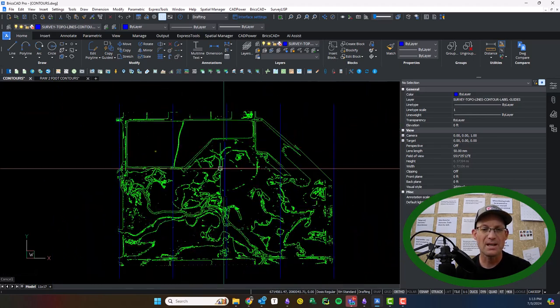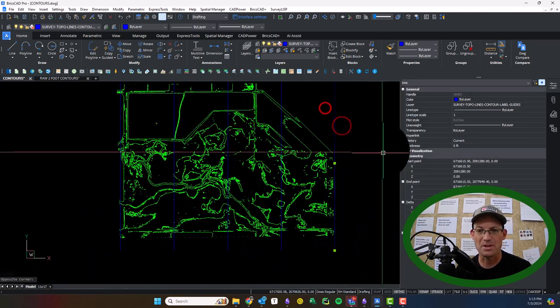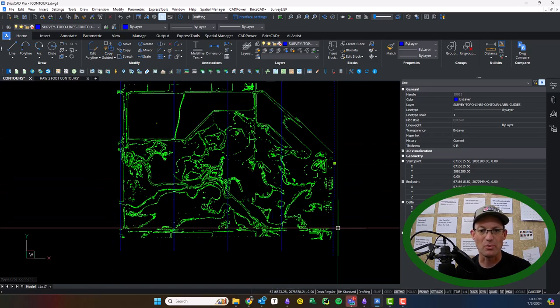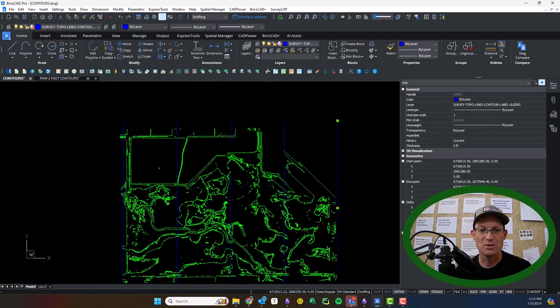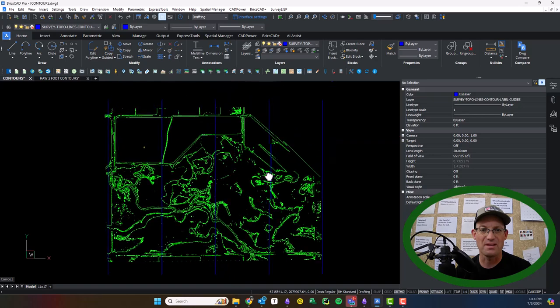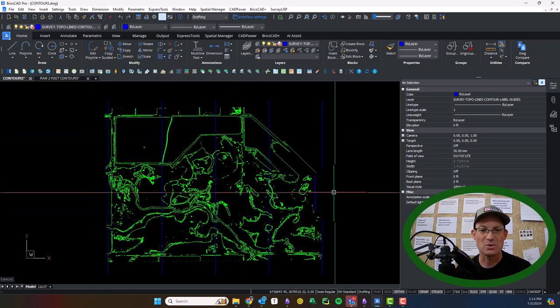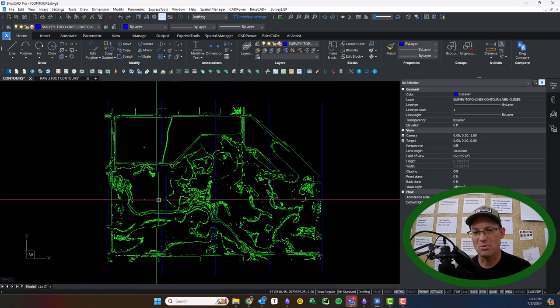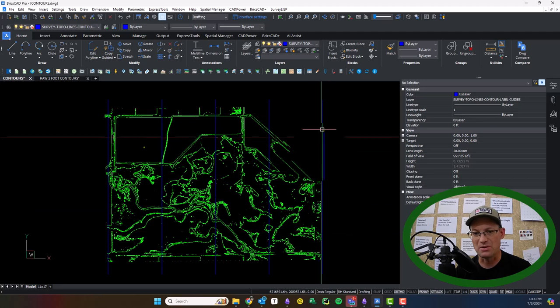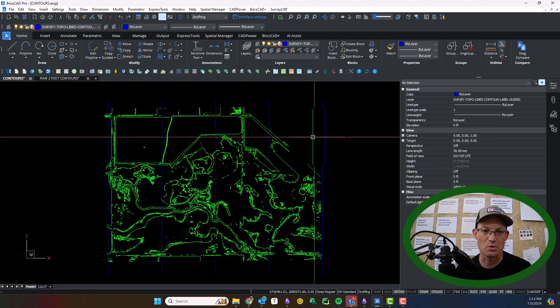And I've got some lines here just set up to kind of guide the placement of the contour labels. You can do that east-west or north-south. On this particular site, most of the contours kind of flow in an east-west direction, so these north-south lines will work good.